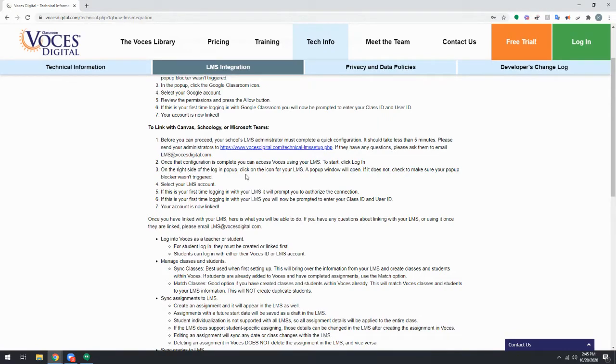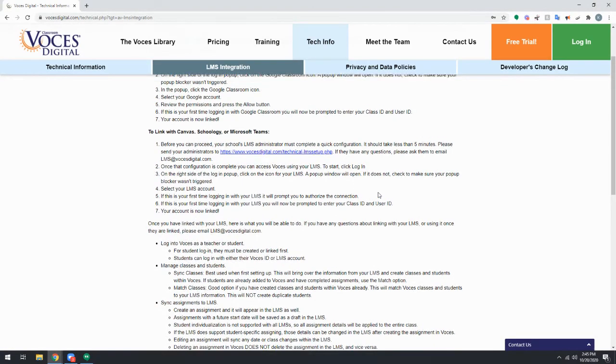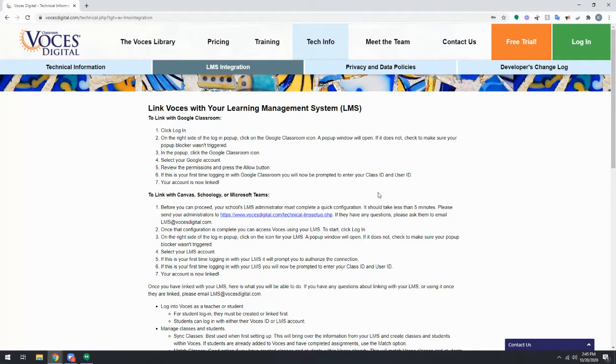After the administrator completes those steps, you may need to wait up to 24 hours before continuing, but the rest of the steps in this video would be for anyone whose administrator has completed those steps or anyone who's using Google Classroom.